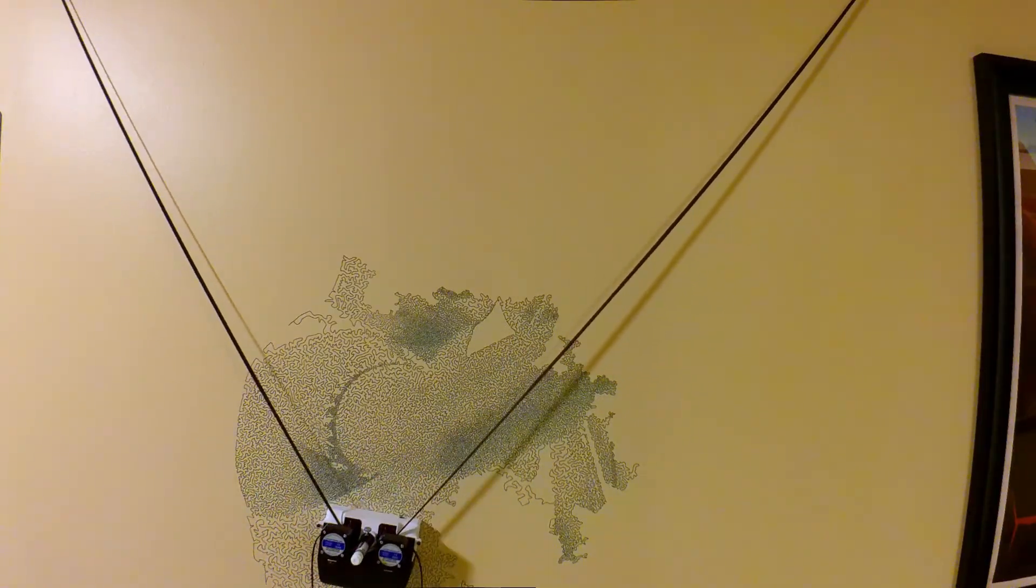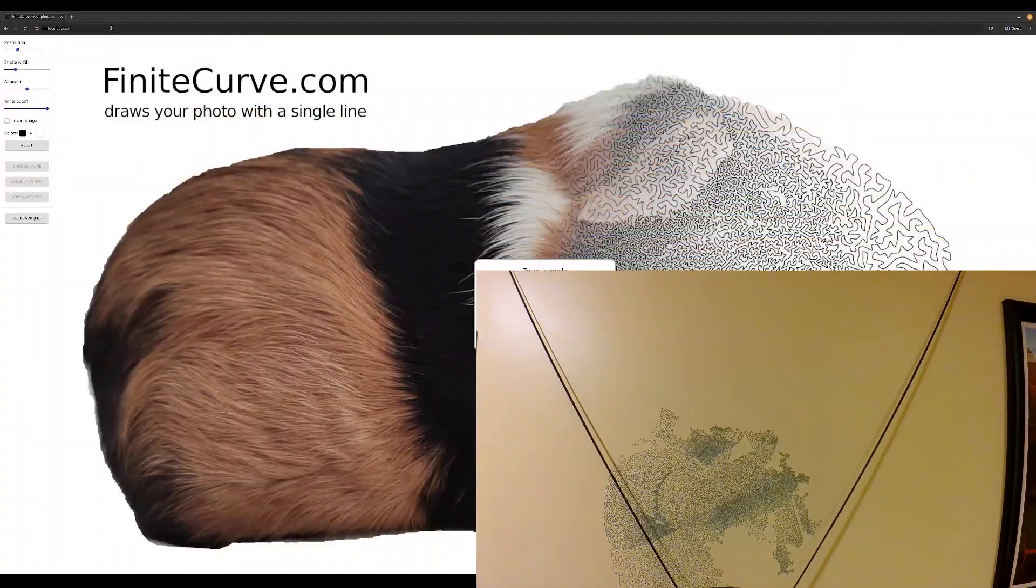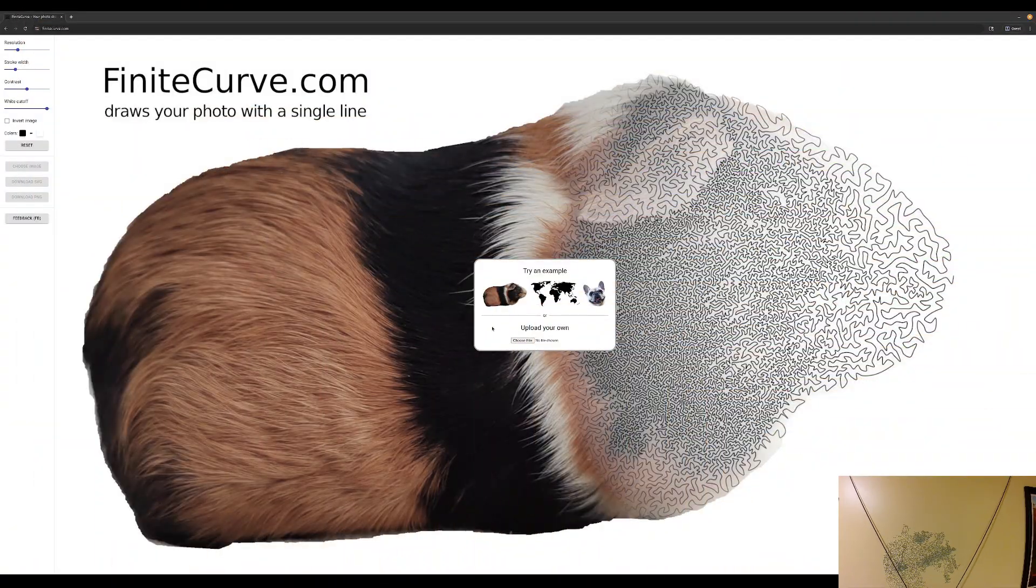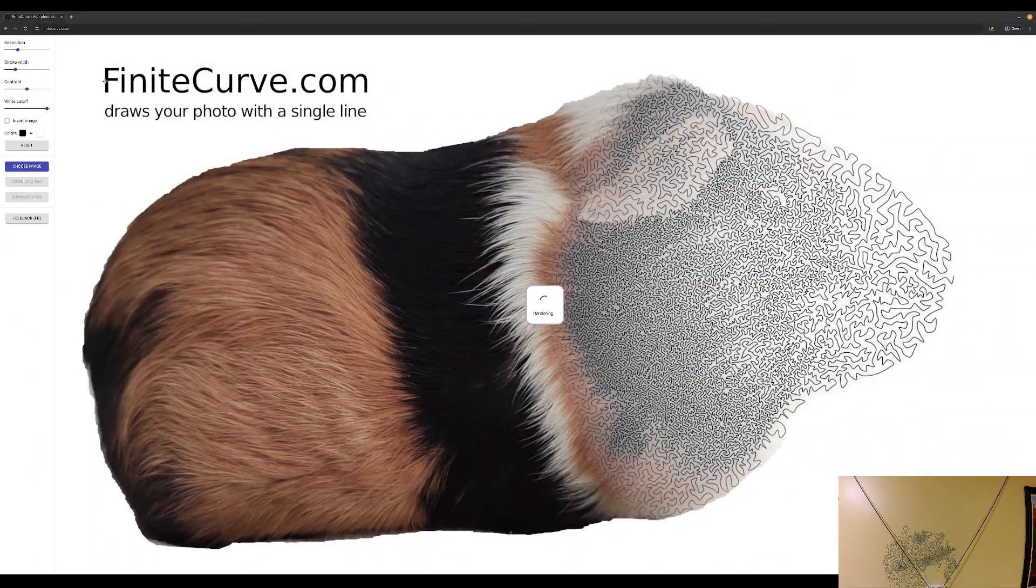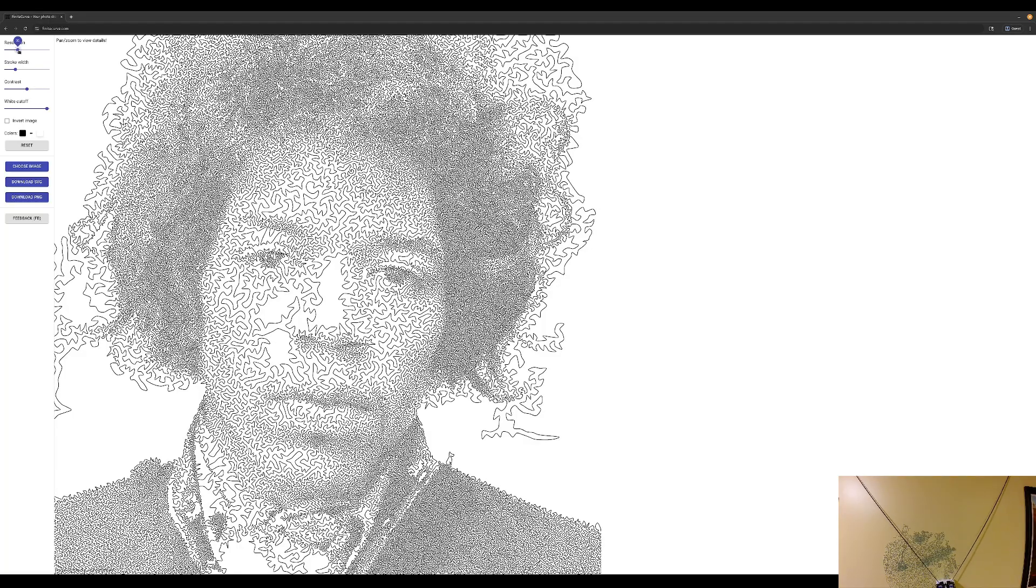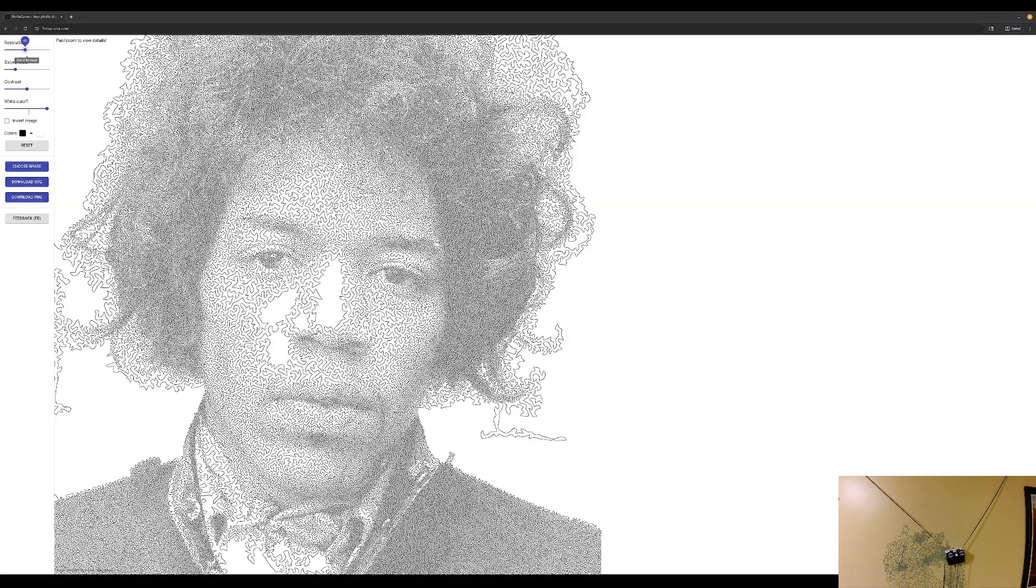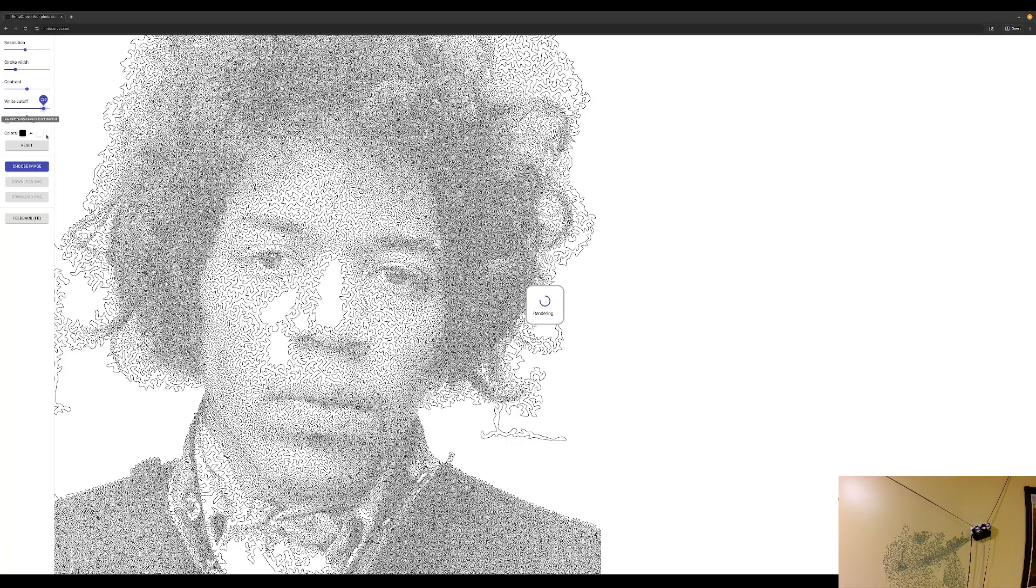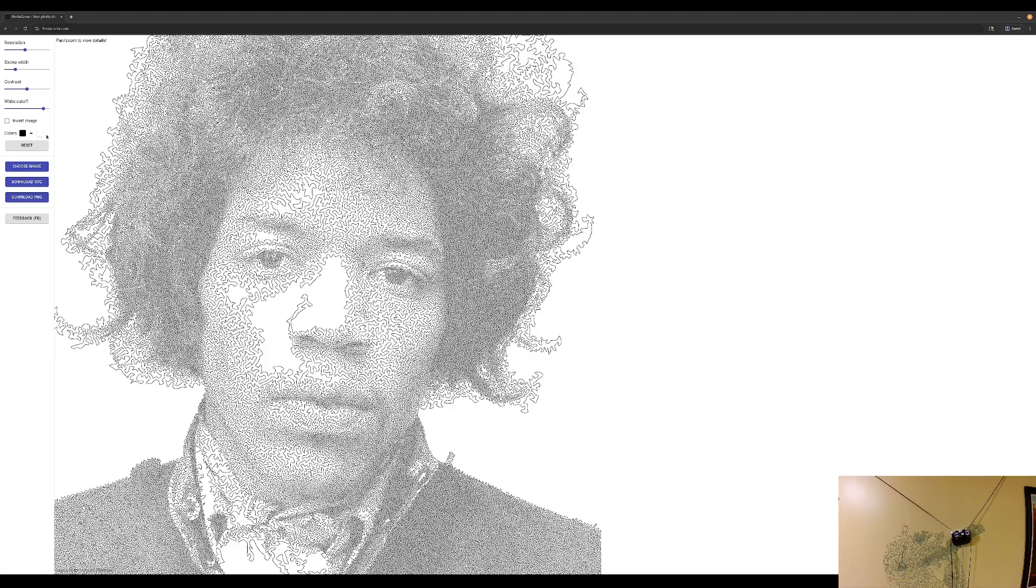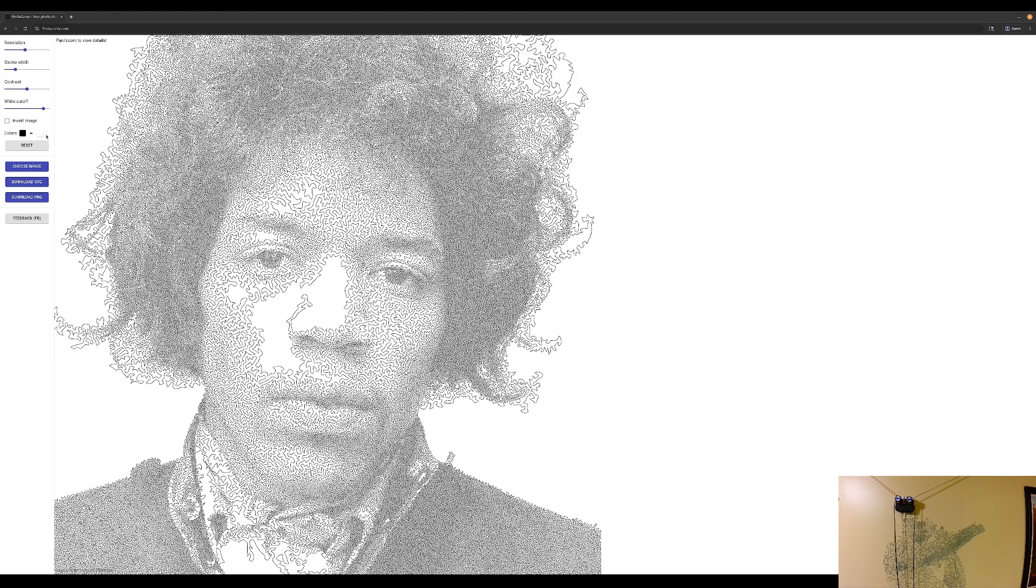A quick shoutout to the website finitecurve.com, which is what I use to render Jimmy and Freddy here into single line SVGs. It's an open source project and runs in WebAssembly, so it should be pretty easy to add it to Mural as another rendering mechanism.